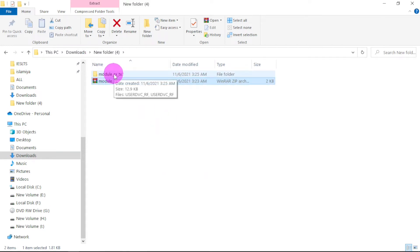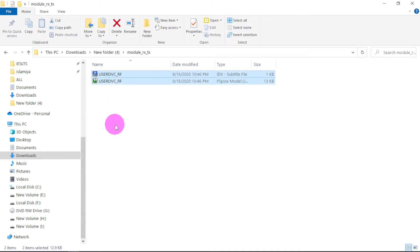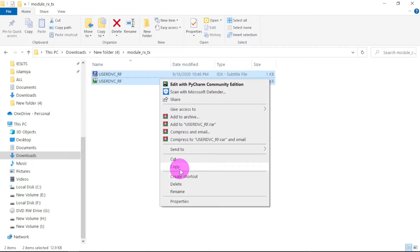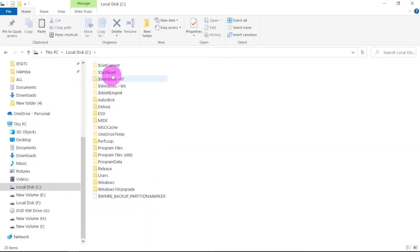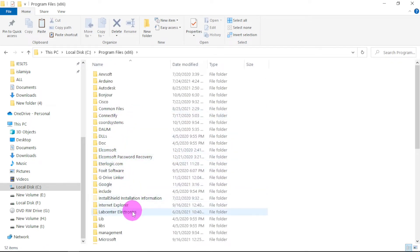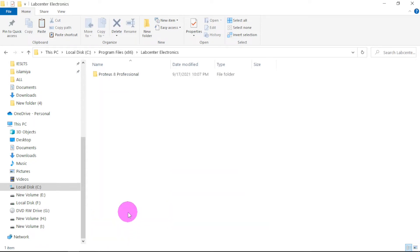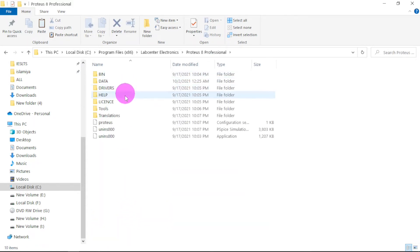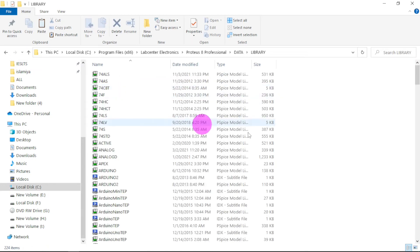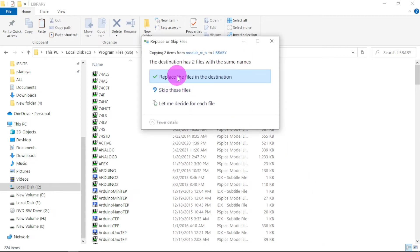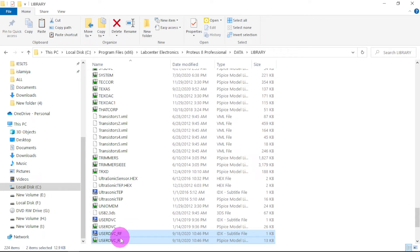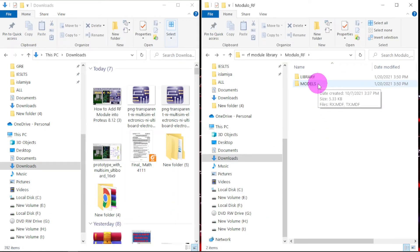This folder will be extracted. Click on it, then press Ctrl+A to select all components and copy with Ctrl+C. Then go to This PC, C drive, then Program Files (x86). Click on it, go to Lab Center, then Lab Center Electronics. Click on it, go to Proteus Professional, then Data, then Libraries. Right-click and paste with Ctrl+V. Say 'Replace: Yes.' It has now been added to the library.